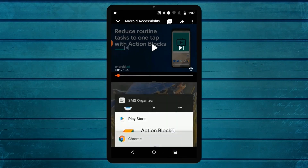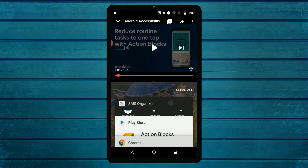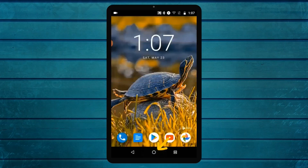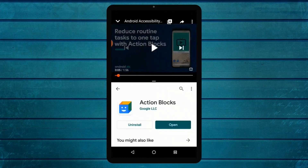We will start with split screen mode. That is split screen mode.